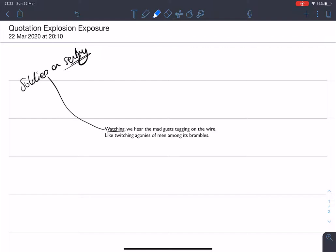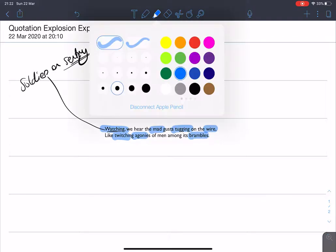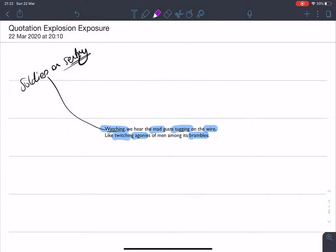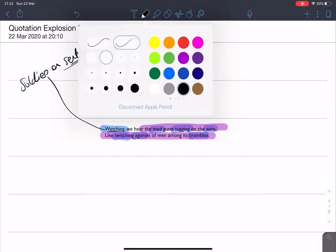The next part of that process which we'll highlight in blue are keywords and features. So we have watching, I'll do the keywords first, that mad word, the word tugging, wire, we've mentioned a few times the synthetic mechanised metal presence made by men, twitching and agonies. These are strong, powerful words and brambles as well. And then in my next colour, I'll do this in purple, we just start adding the features as well. So we hear the mad gust tugging on the wire, personification, and then the simile like twitching agonies of men amongst its brambles.